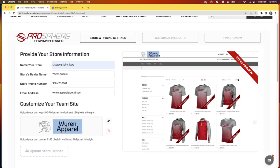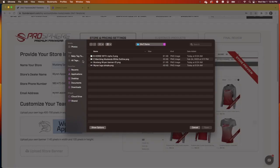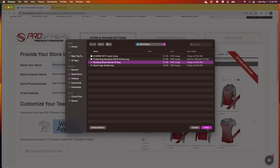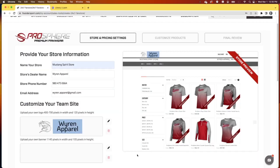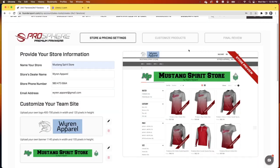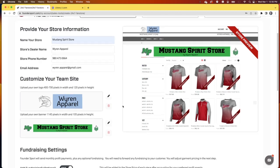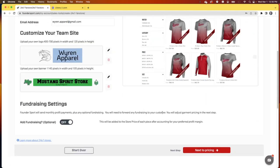And as you do that, you'll see your store preview change. Next, you can include a store banner that your customers will see to draw even more attention. This should be 1,145 pixels wide and 105 pixels high.